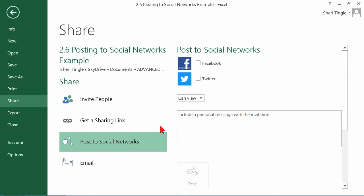Click on Post to Social Networks and here are the two that I'm connected with. I'm going to come back and talk about this in just a moment, but how did I get connected to these two? That's what I want to speak about right now.